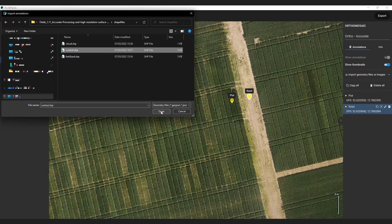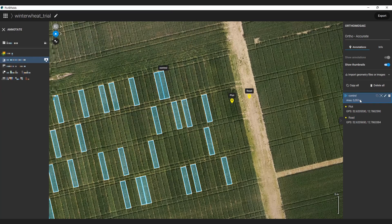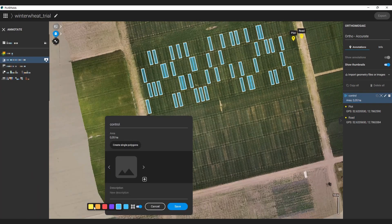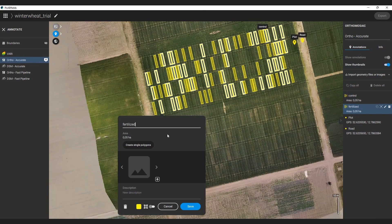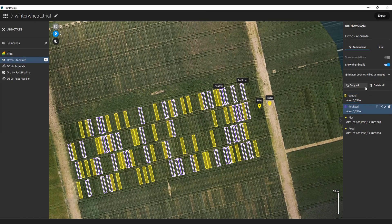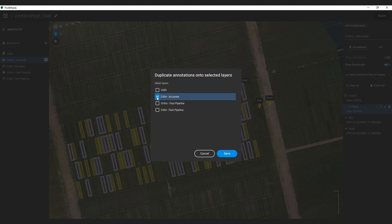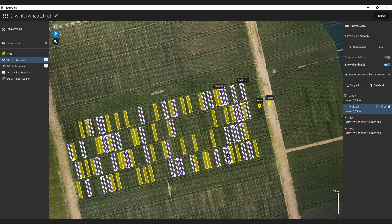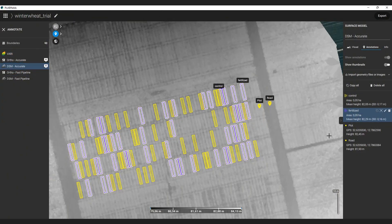I prepared shapefiles for the non-fertilized control plots and for the fertilized treatment plots. I import both shapefiles one after the other. I also set a color for the imported geometry, and now I do it again for the fertilized plots. My annotations are ready. Now I copy them from the auto mosaic layer to the accurate DSM layer using the copy all option on the right sidebar. I select the layer I want to copy and hit save. You can see on the left sidebar that four annotations have been transferred to the accurate DSM layer. In the background the statistics feature of Pix4D Fields already kicked in and calculated the average height values for the annotations.